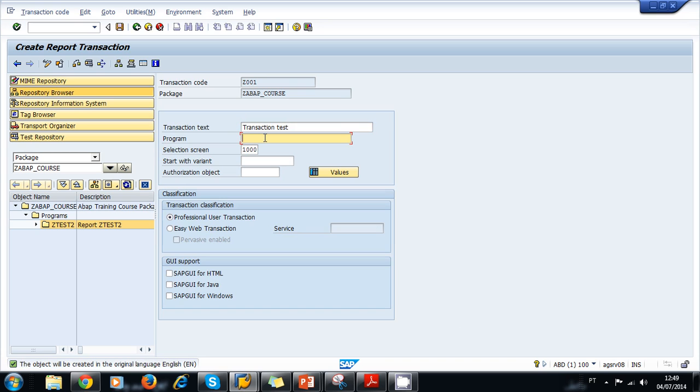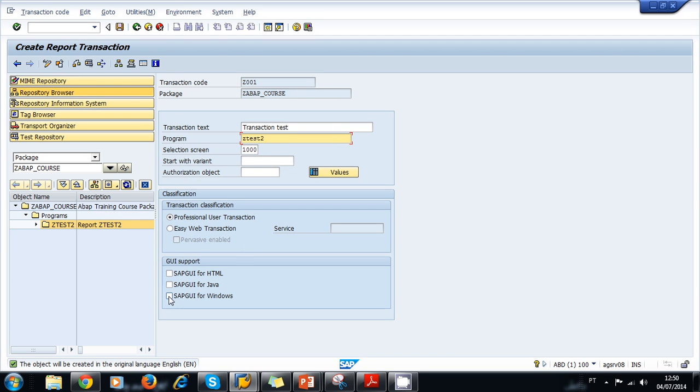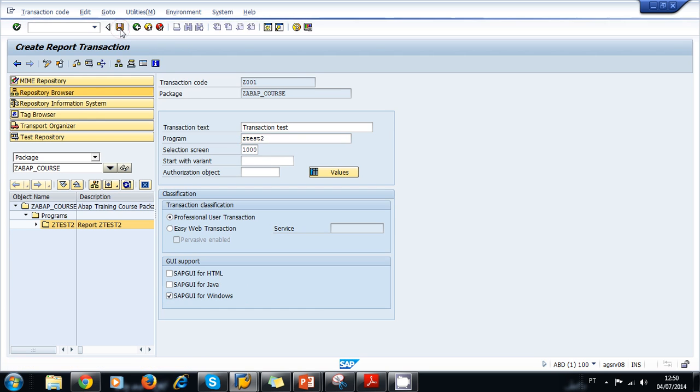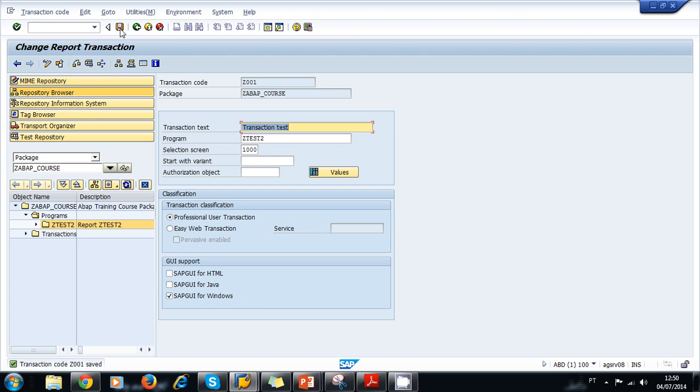We type our program for this transaction. It's going to be Z Test 2. We want the transaction assigned to this program. We select Professional User Transaction and we select SAP GUI for Windows. We save our transaction, and our transaction code was saved.